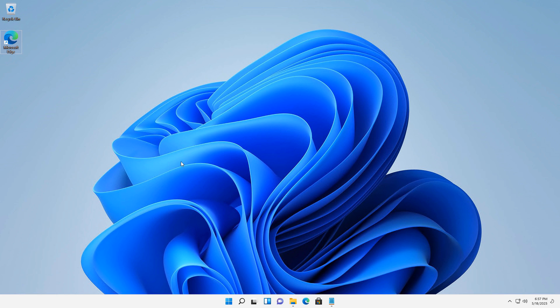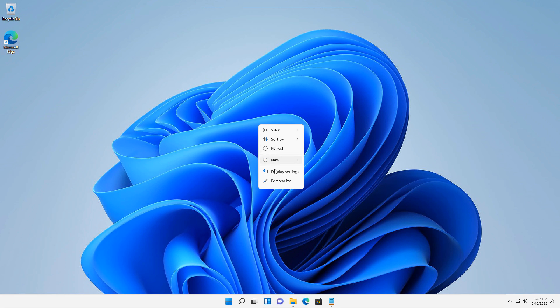I would like to personalize my Windows 11 experience, and I can do that in a couple of different ways. One way is I can just right-click anywhere on the screen and choose Personalize.